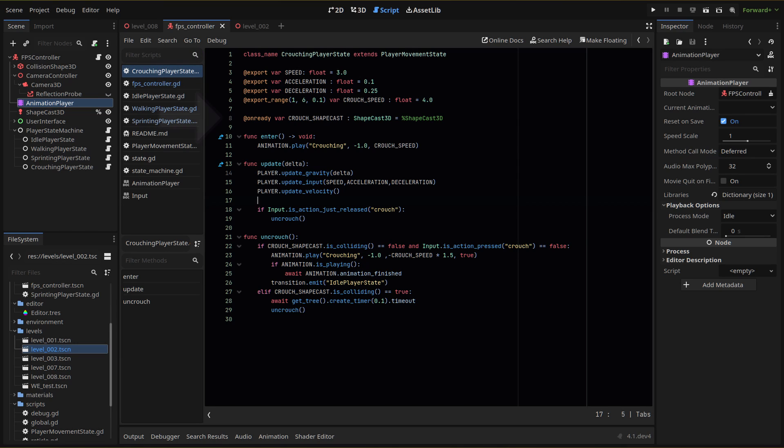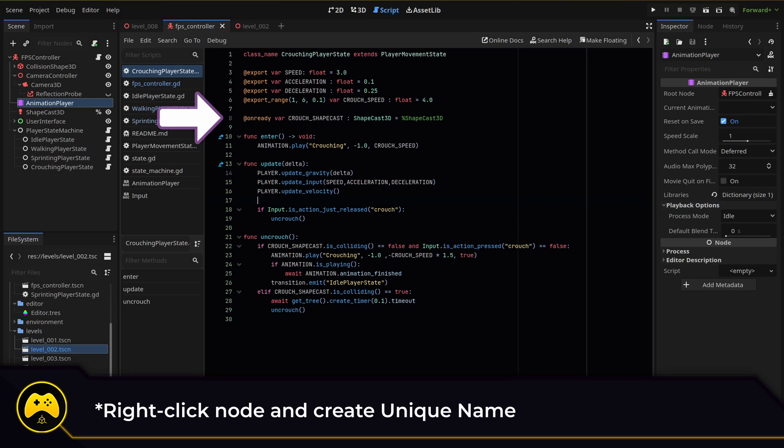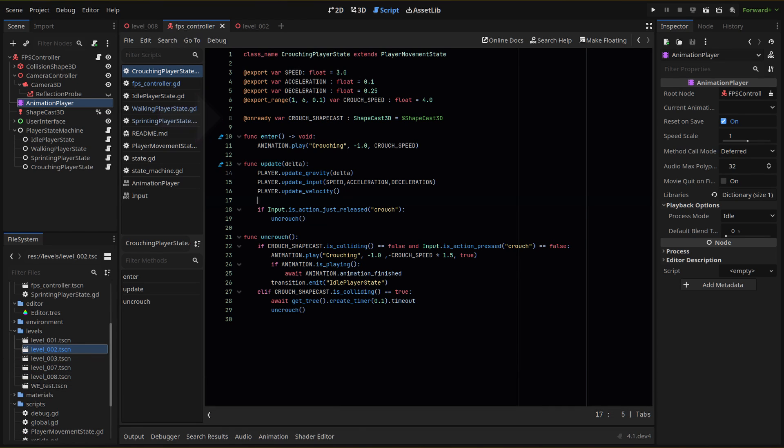We then get a reference to our shapecast3d node that we're using for our crouch collision check. I'm going to create a unique name for this node and then an onready variable to reference it later. When we enter our state, we'll play our crouching animation at our set crouching speed.